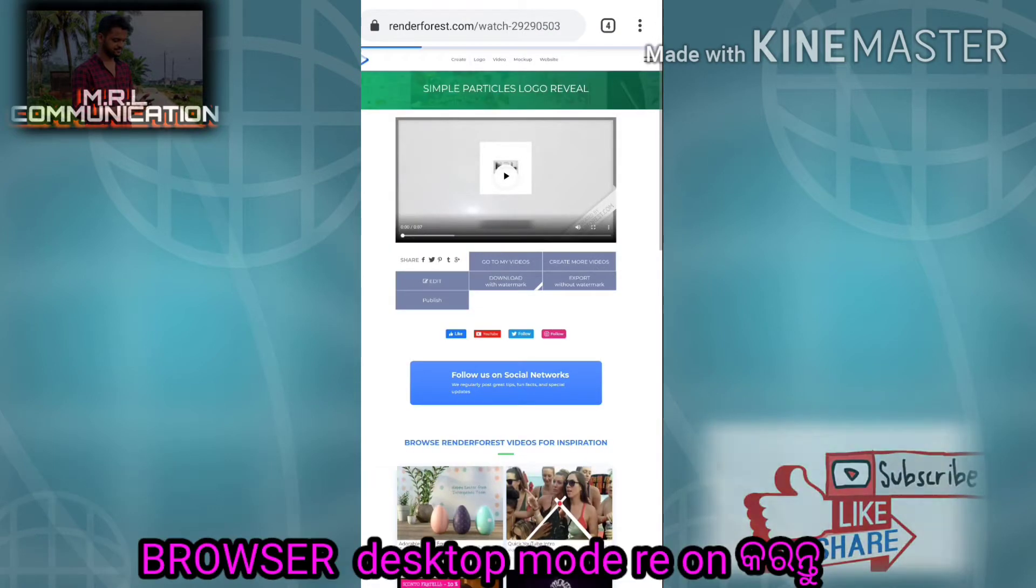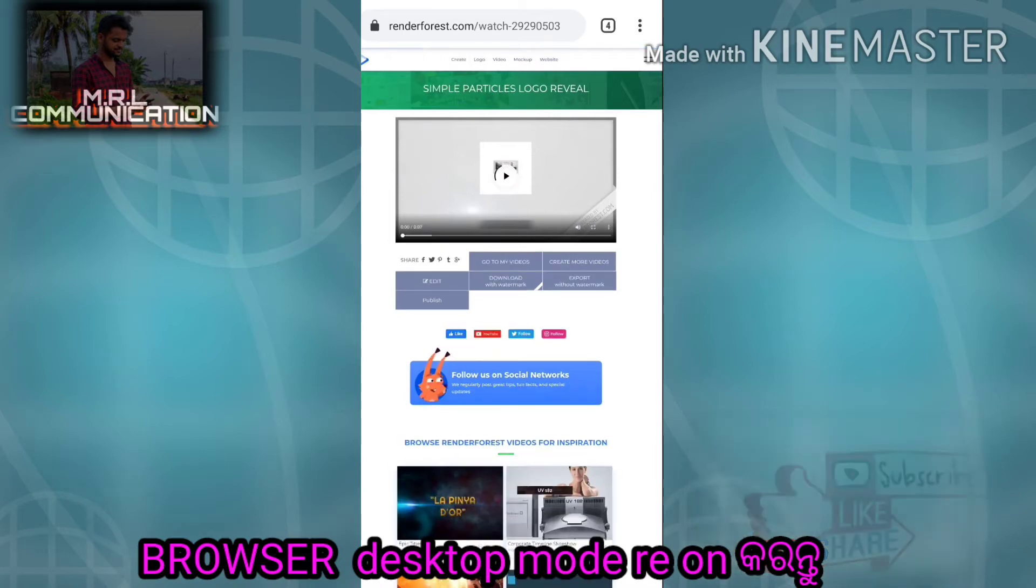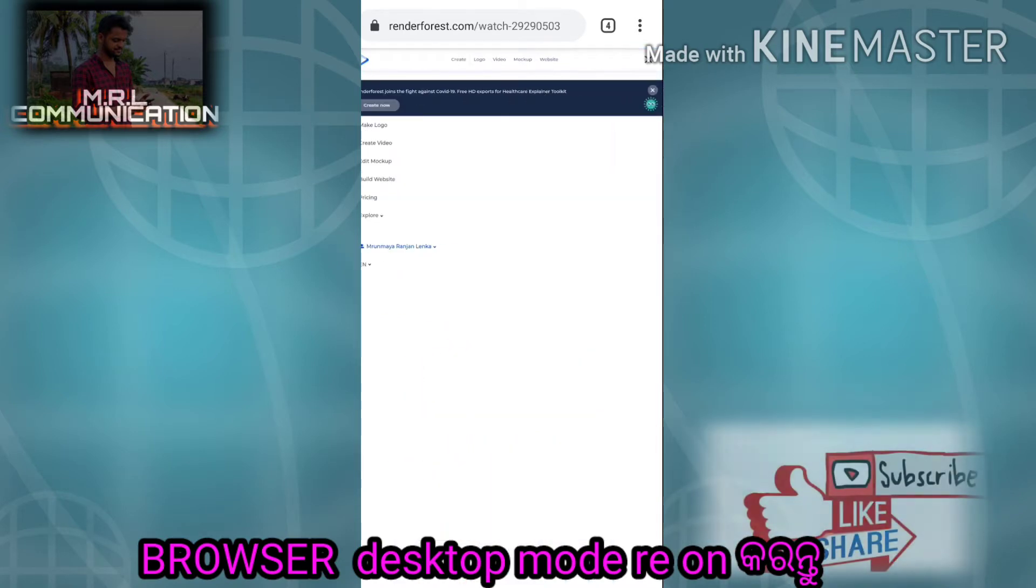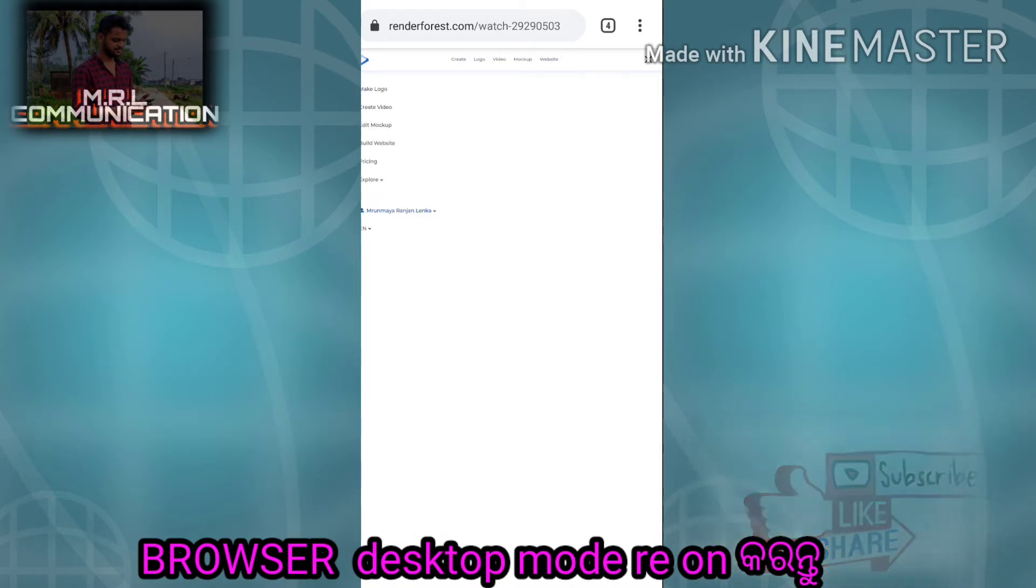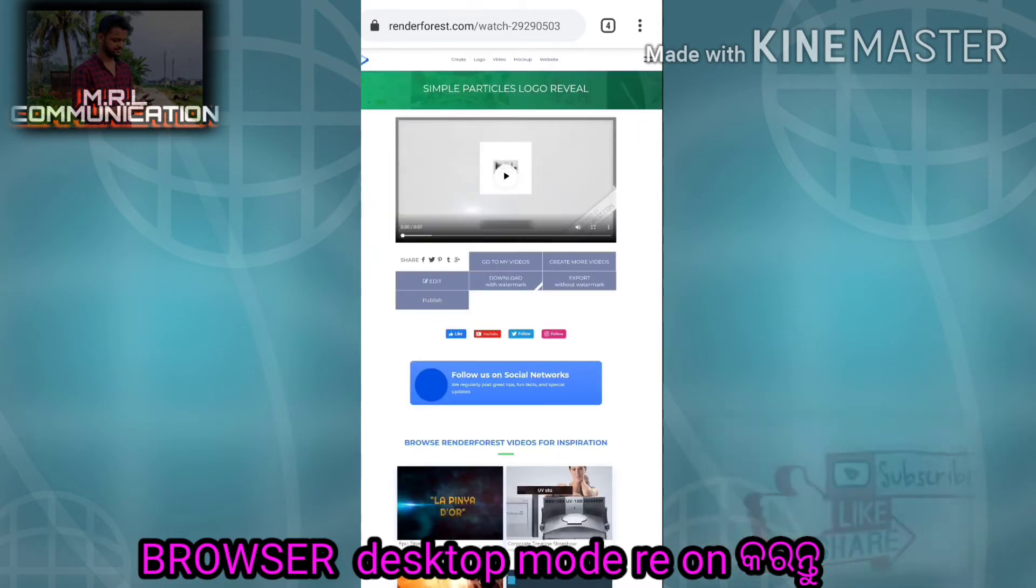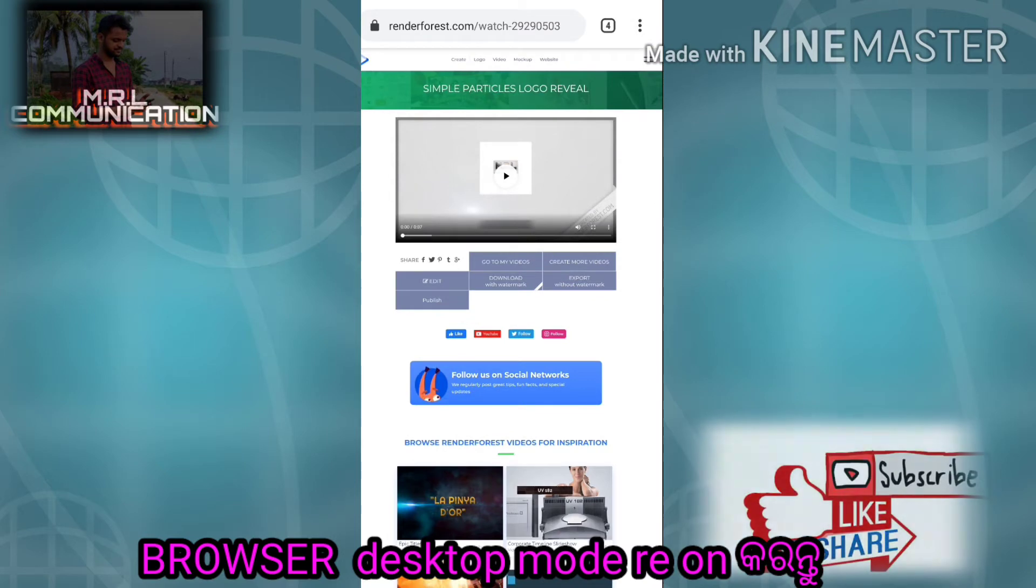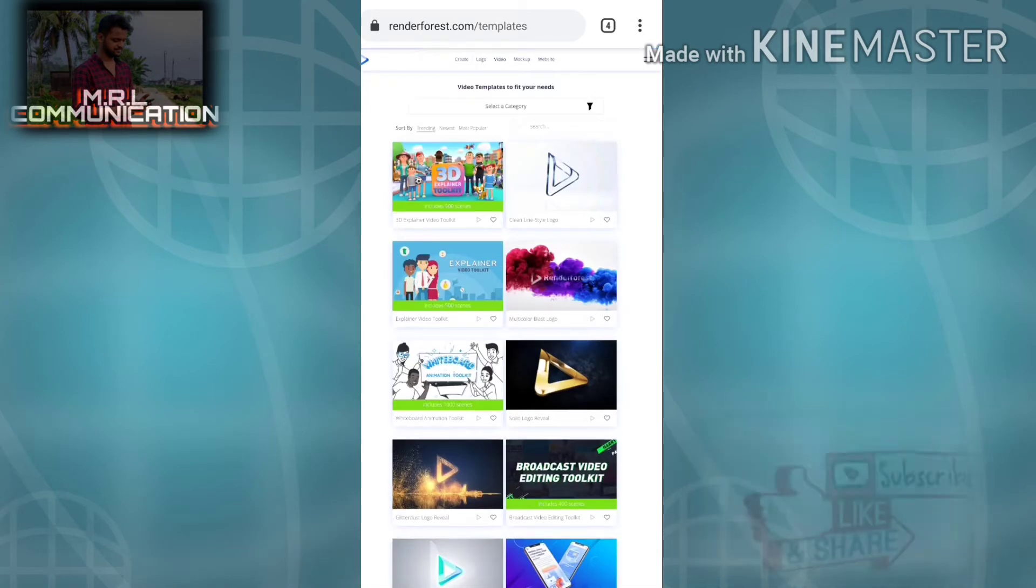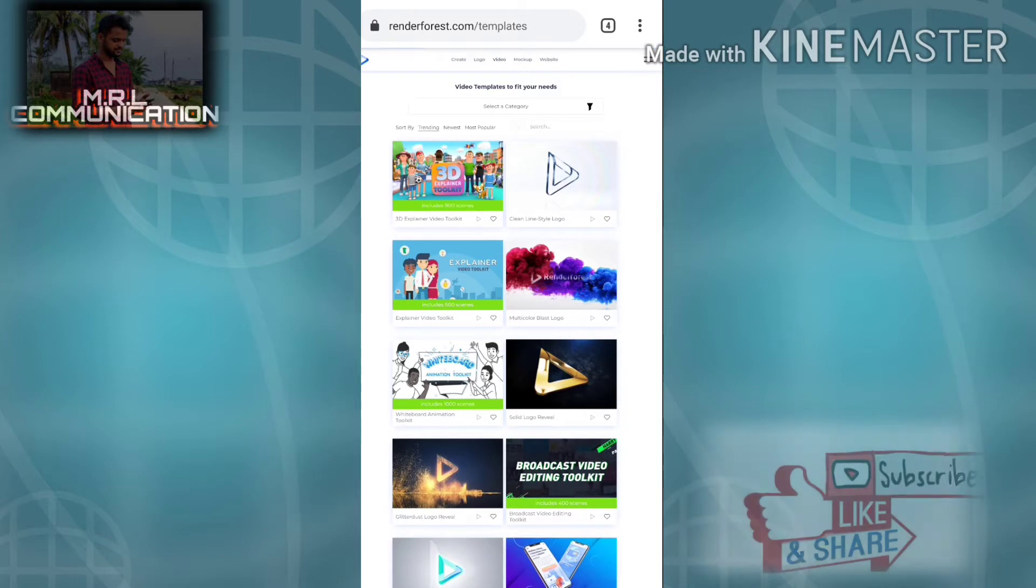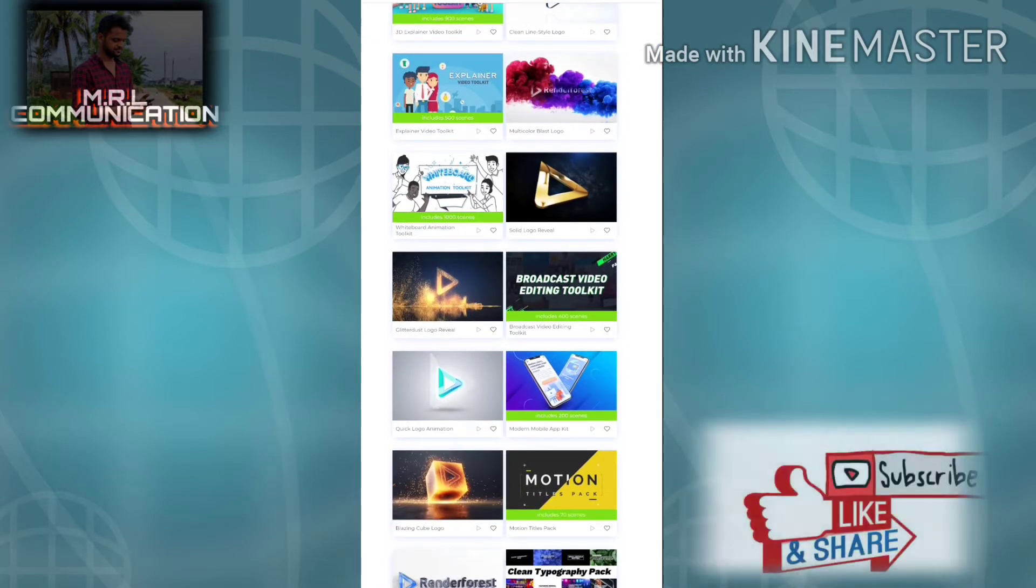I'm going to show you how to enable desktop mode and create an account. I'll show you the sign-up process and how to create a video.